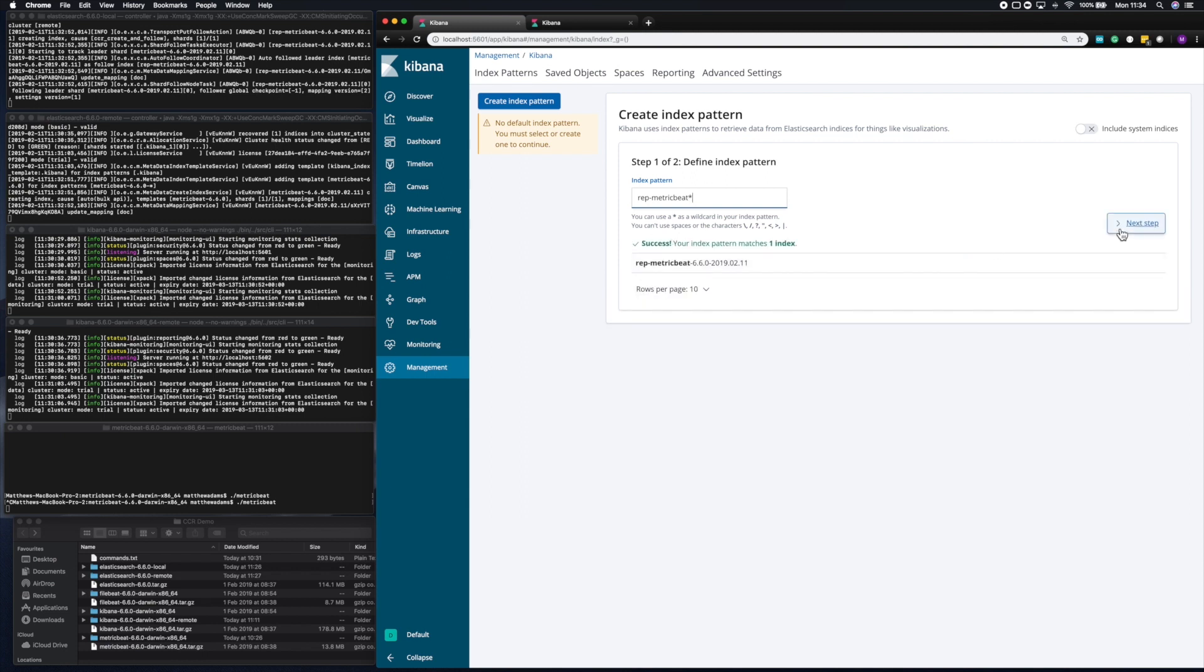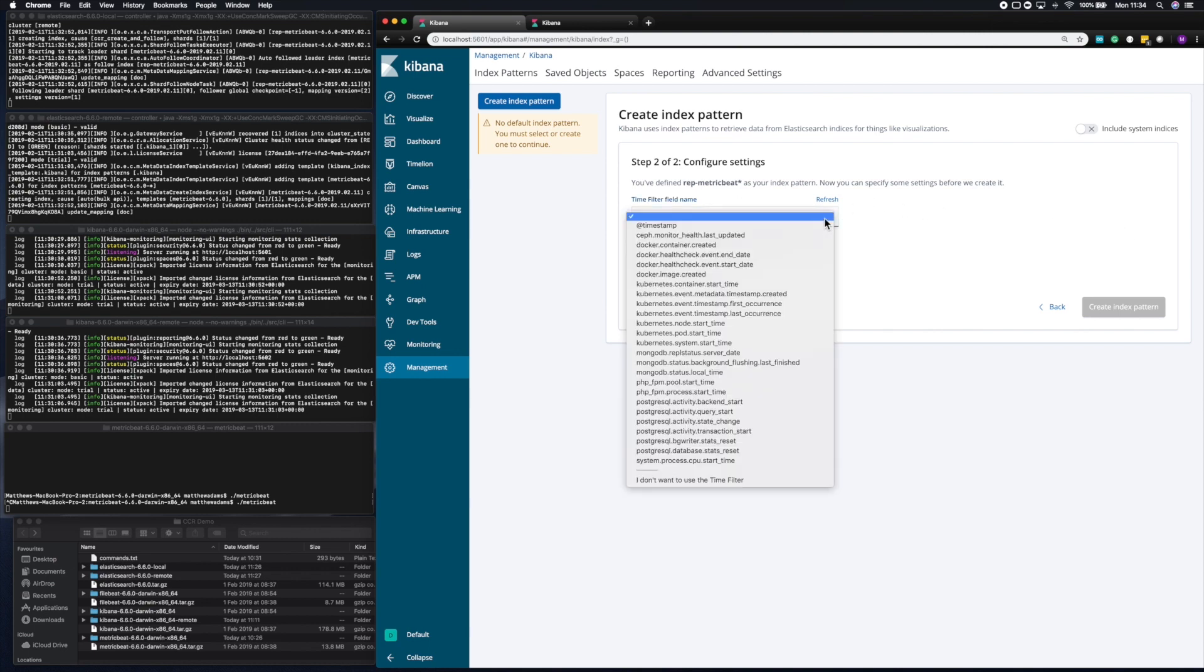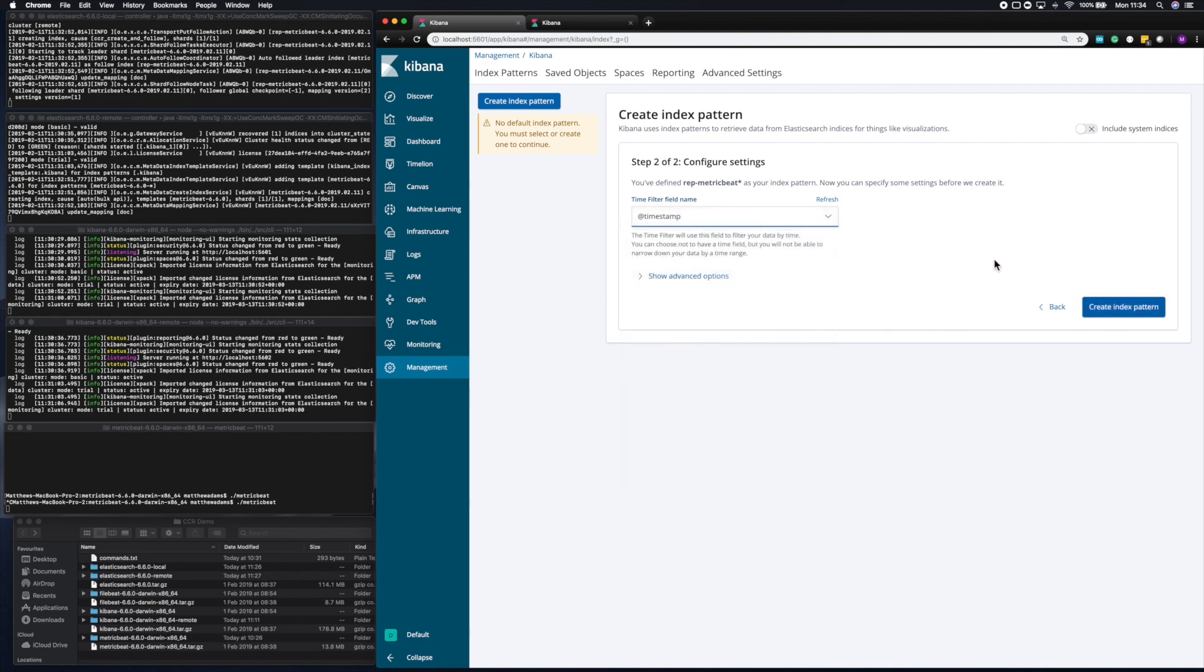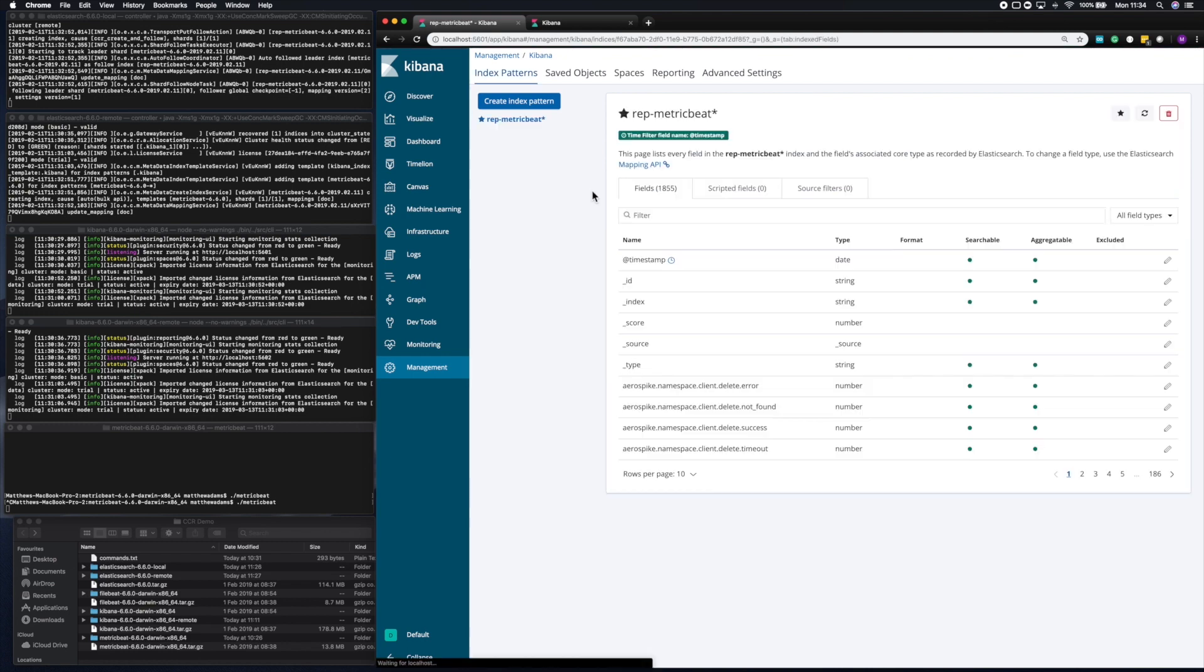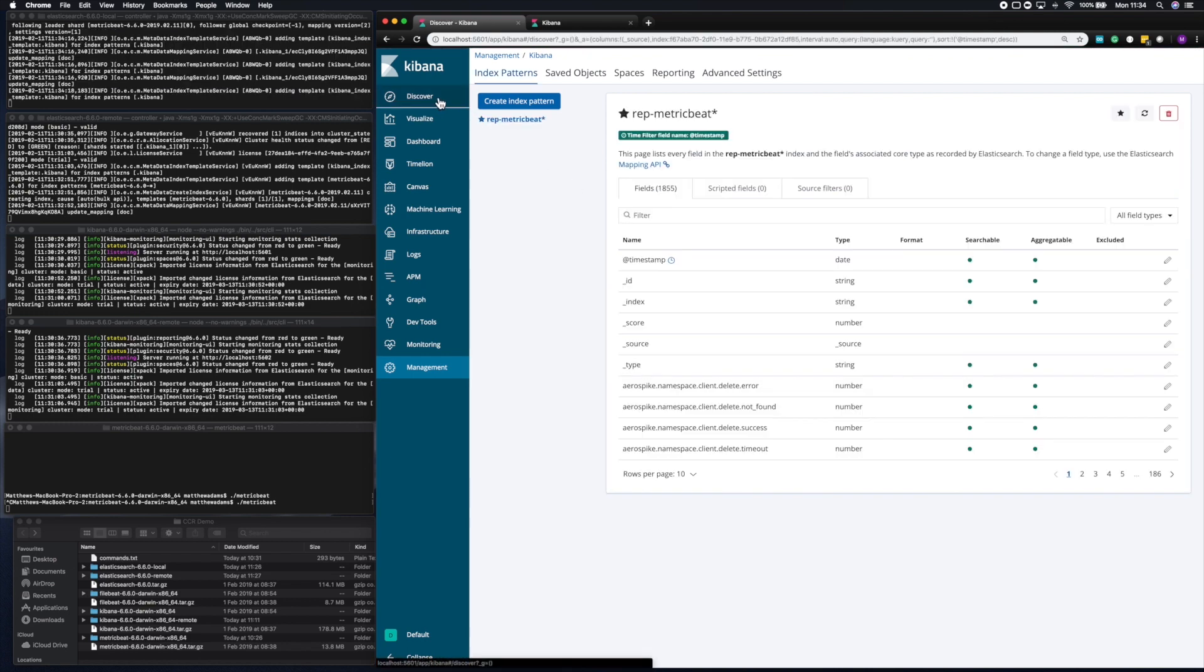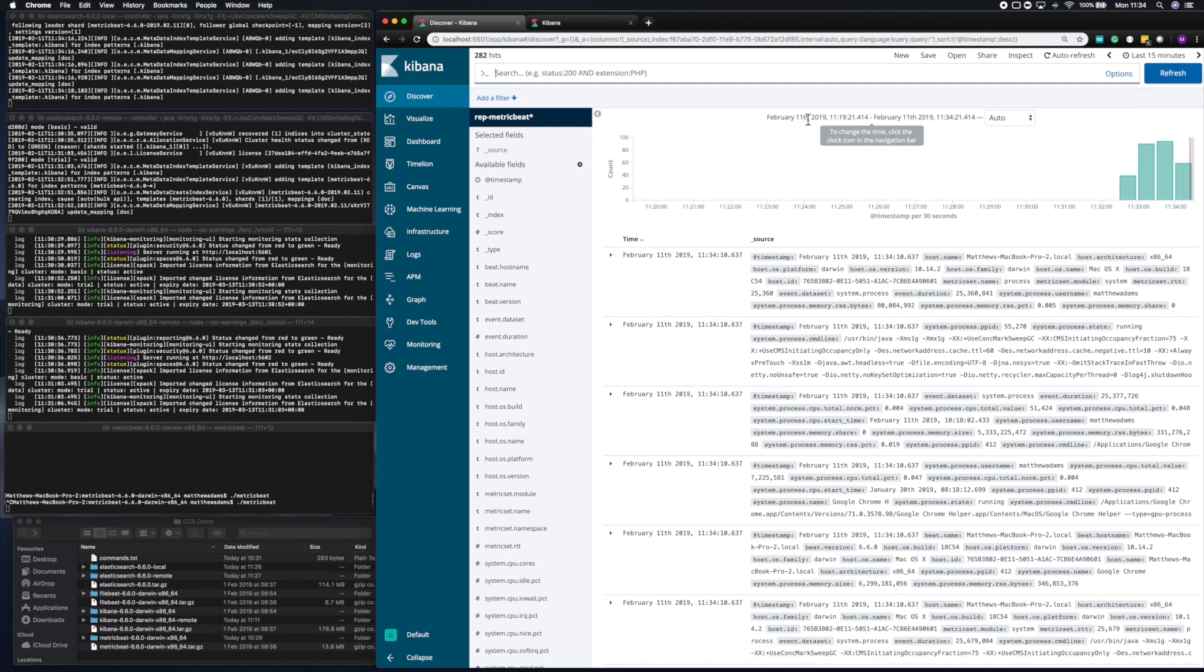And now you can see that we are selecting the right index. Click next, and then select the timestamp. And now we've got our working index pattern. Now if we go to Discover we'll be able to see that replicated data flowing in live, just as if metric beat was pointed locally.